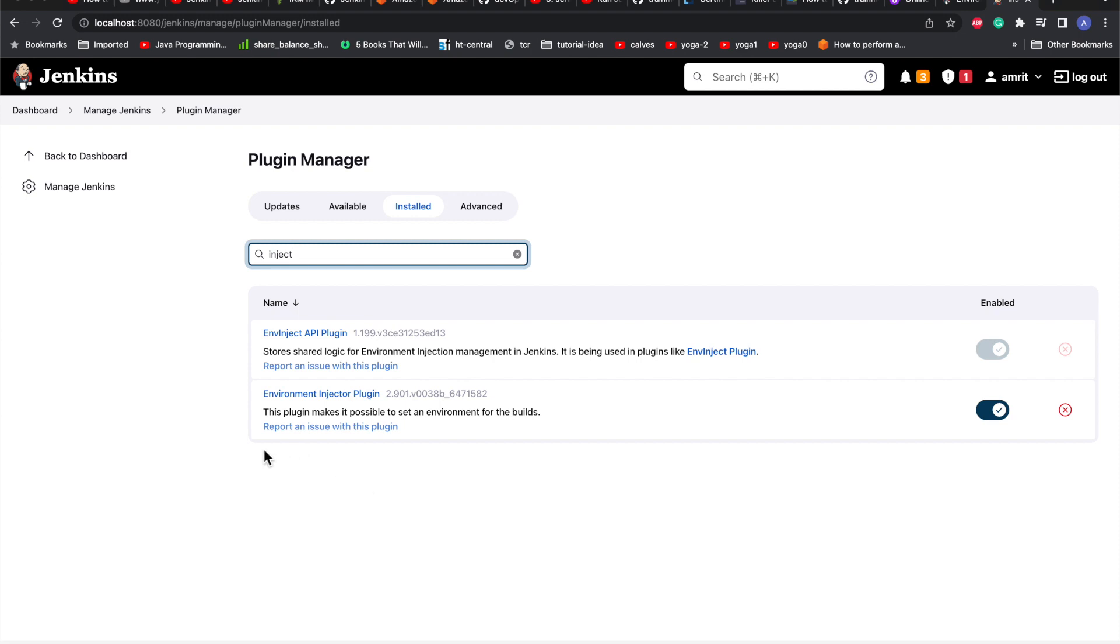The other one is environment injector plugin. What this will do is whatever variables you define as key-value pairs, it will inject as environment variables within the Jenkins job. The parameterized plugin will help us pass and retain the value from one job and pass it to the next job.